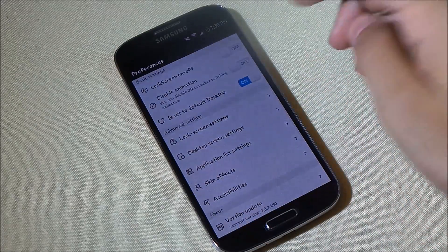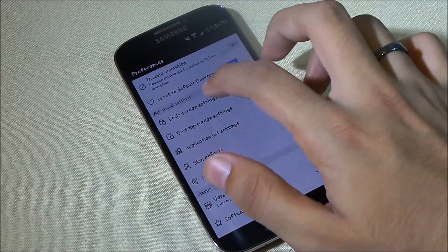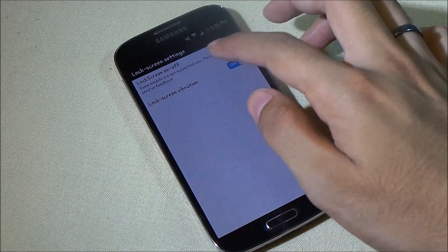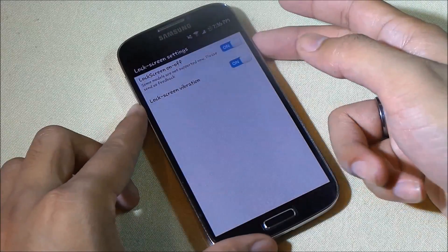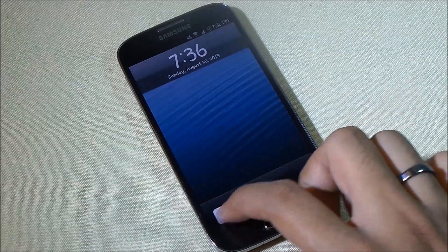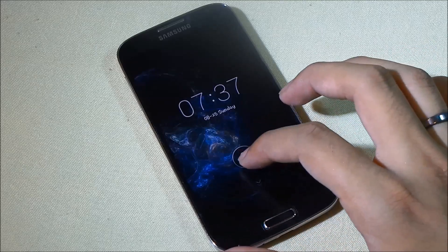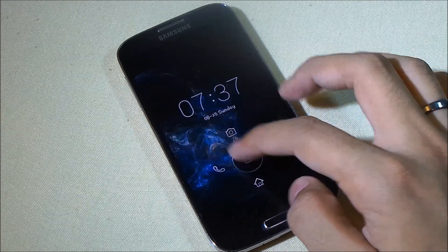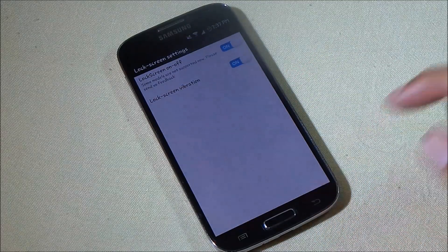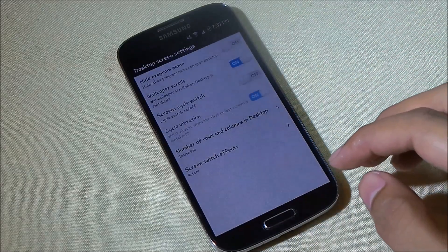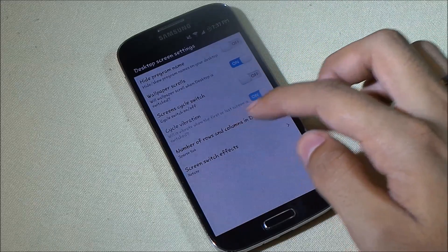In the launcher preferences you can enable the lock screen that comes with this launcher, as well as lock screen vibration. The QQ lock screen is very similar to the MIUI lock screen — from here you can go to your dialer, launch your camera, go to messaging, or unlock your device.